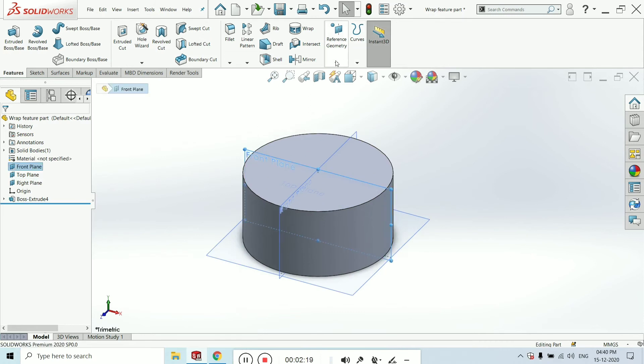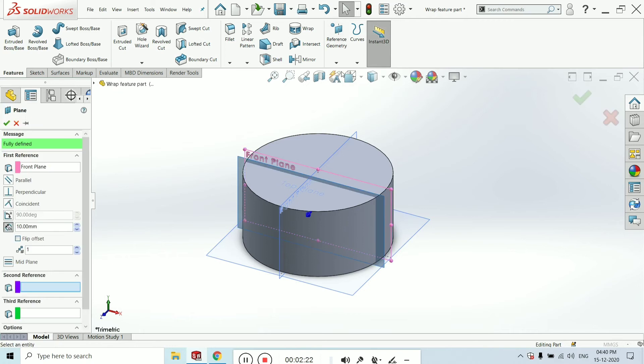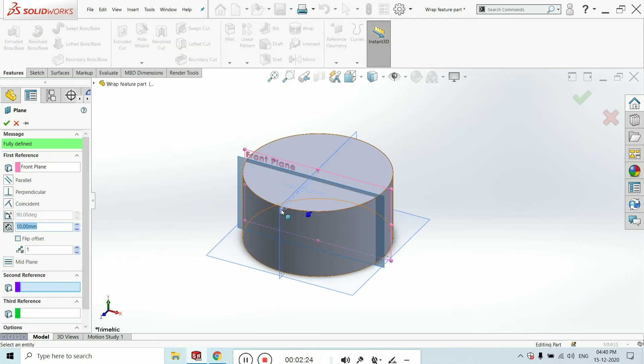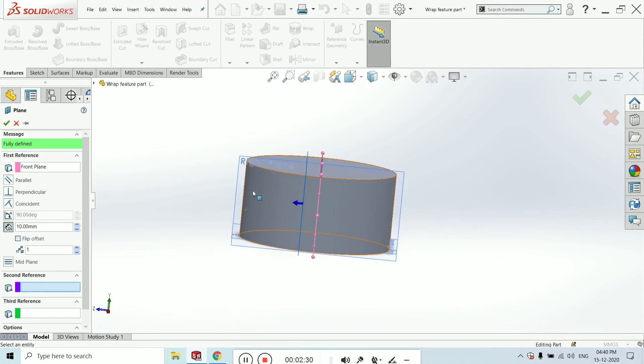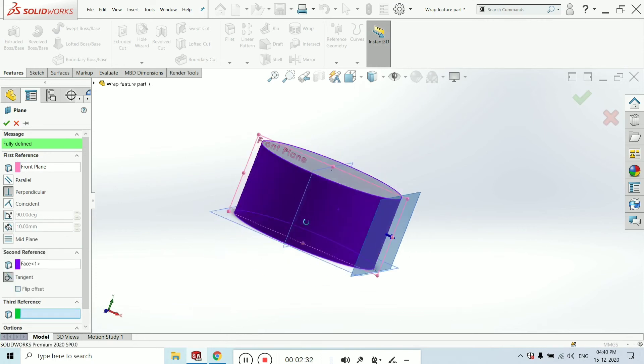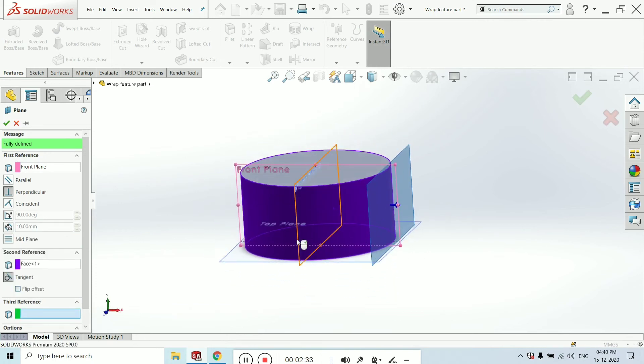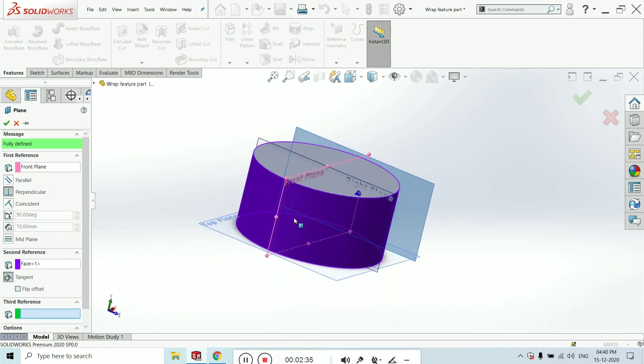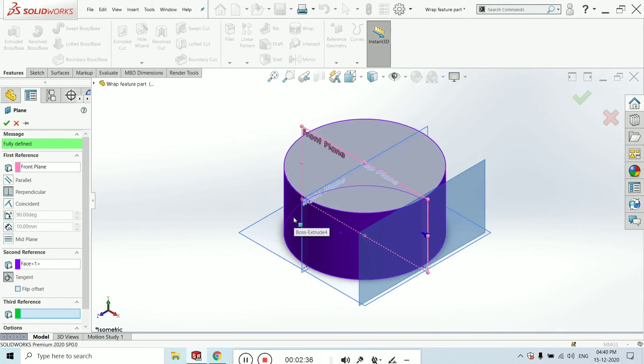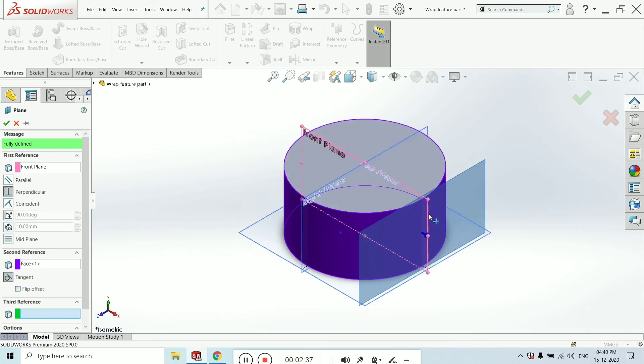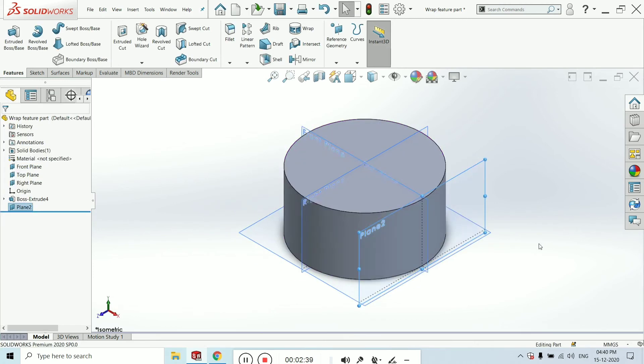Go to Reference Geometry and select the plane option. Here select the secondary or second reference—take this surface. I am just clicking this surface and click OK.